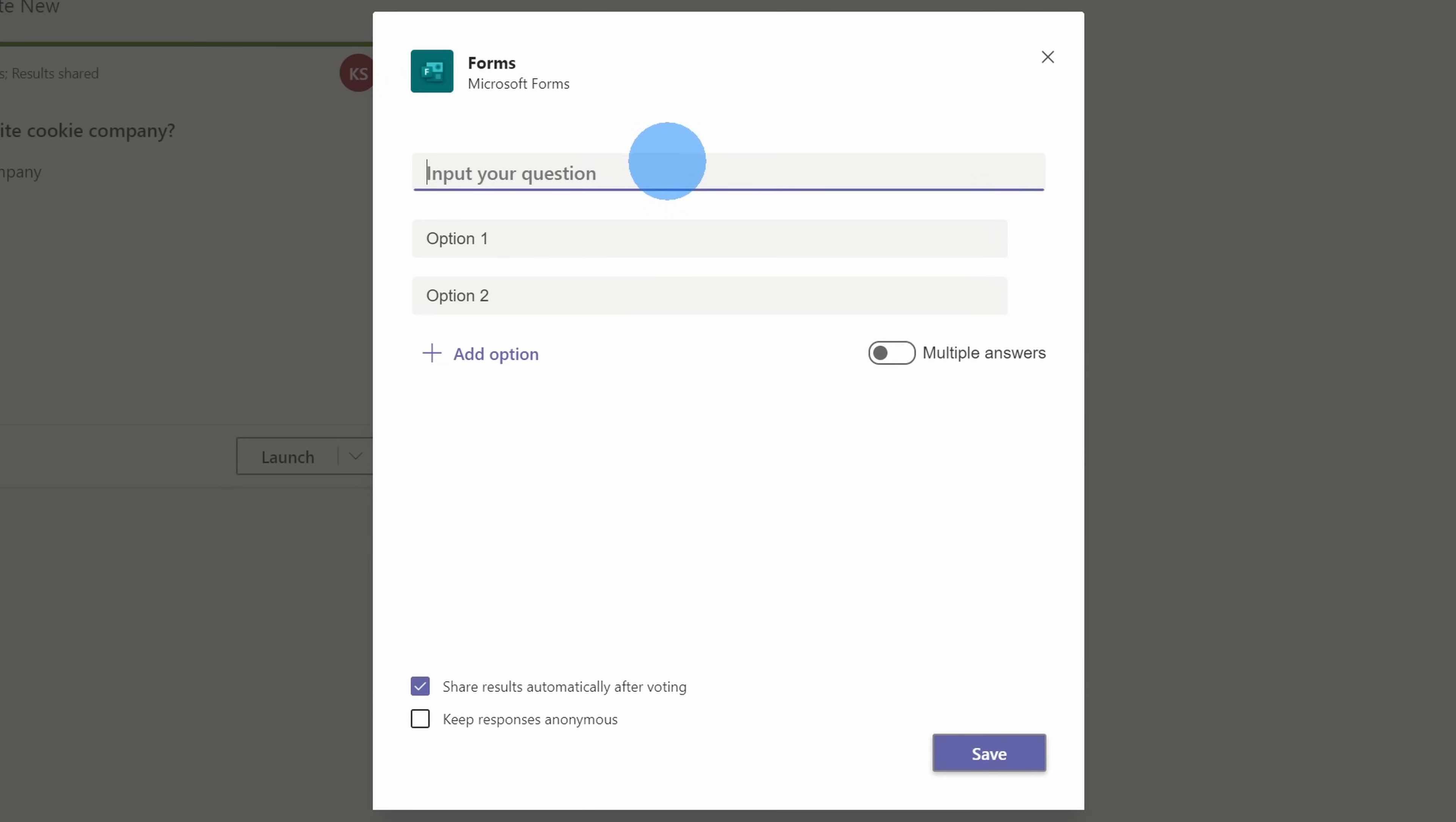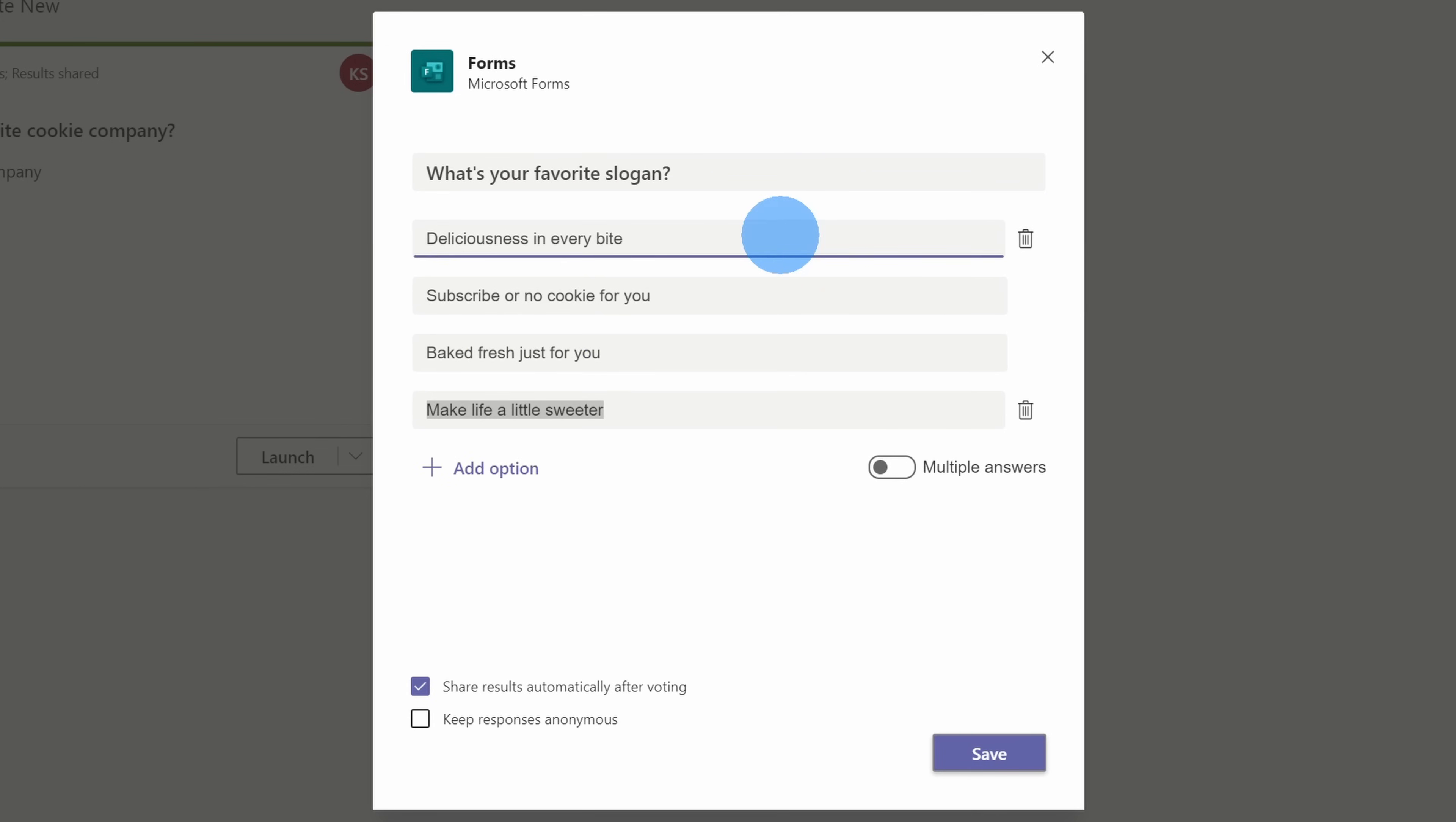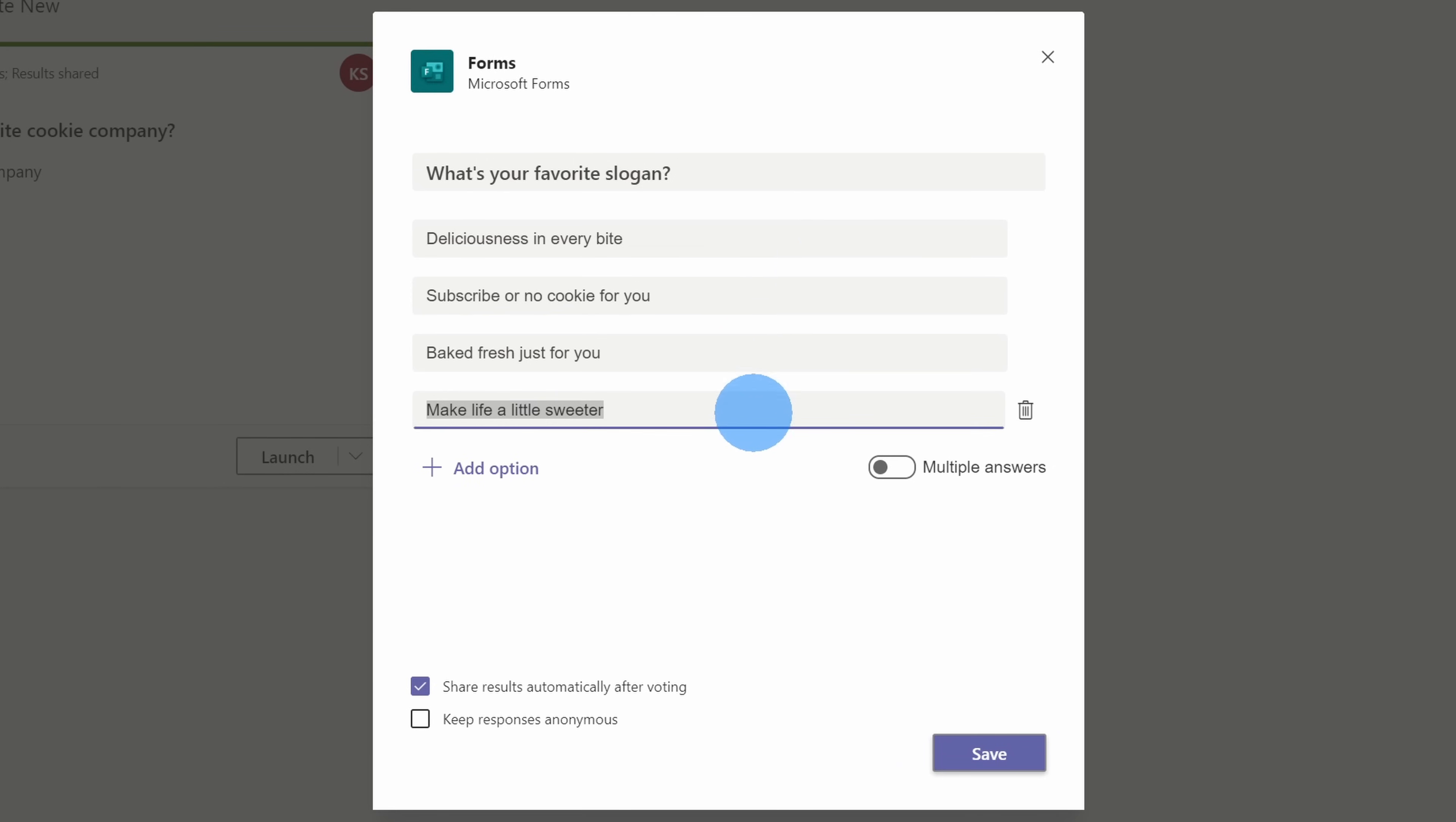For this question, I want to get some feedback from all of the employees about what their favorite slogan is. I'm a firm believer that ideas don't come from management. It comes from all of the individuals working down in the trenches and talking to customers. I've now entered in a few different options for slogans that I came up with, and I personally think they're all pretty good, so I'll allow multiple answers.